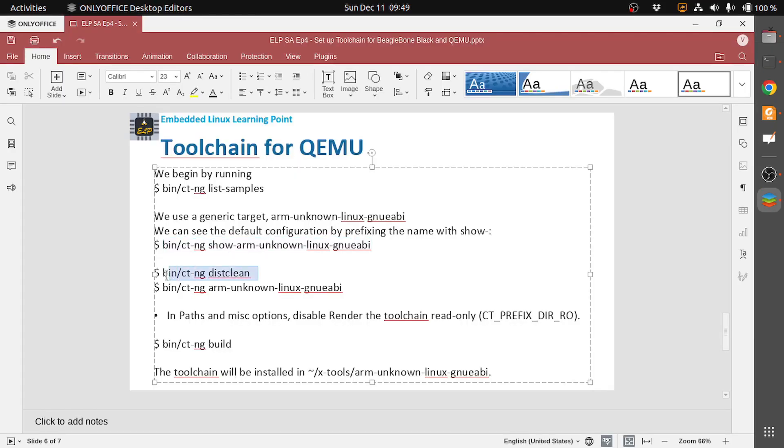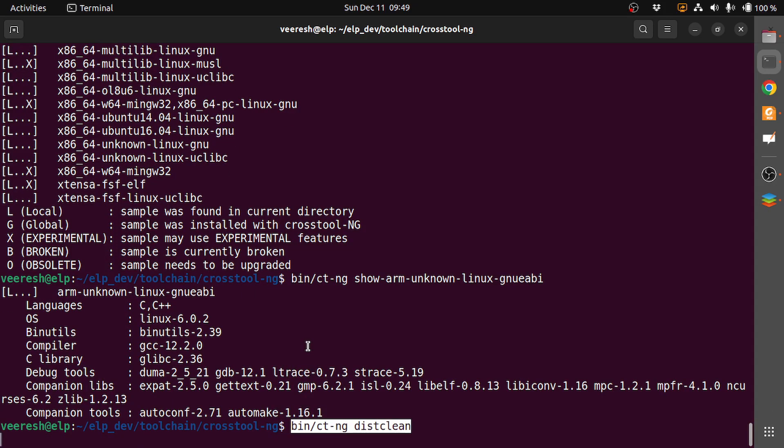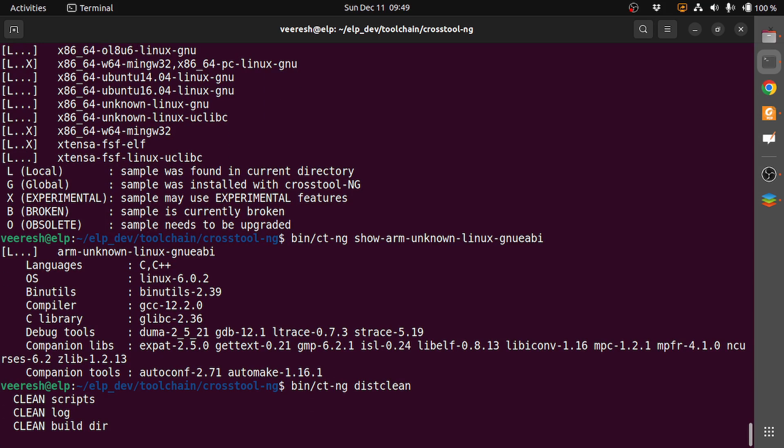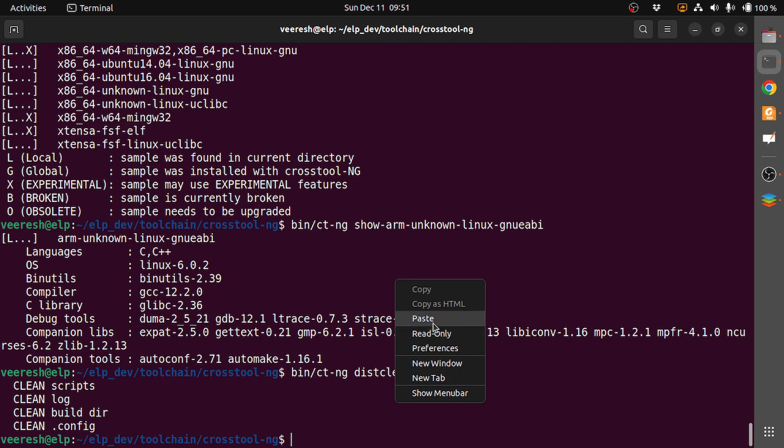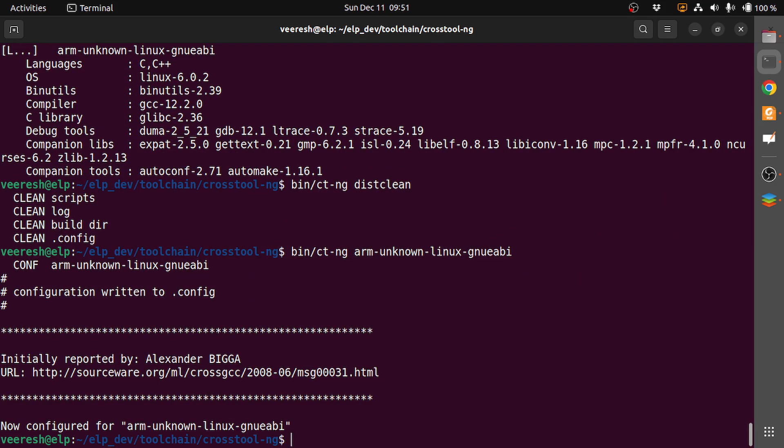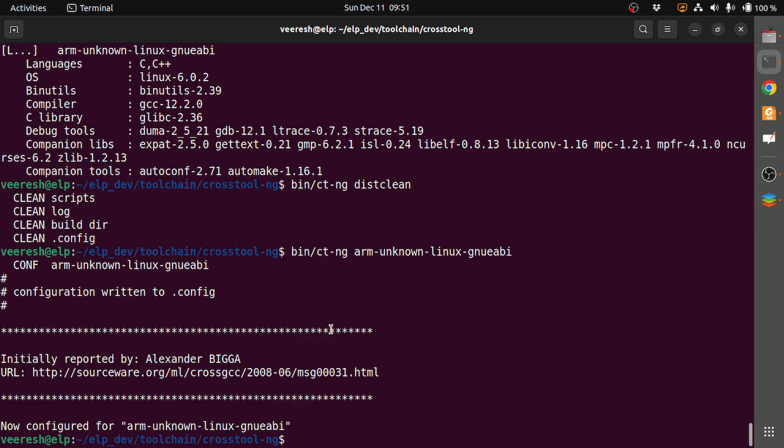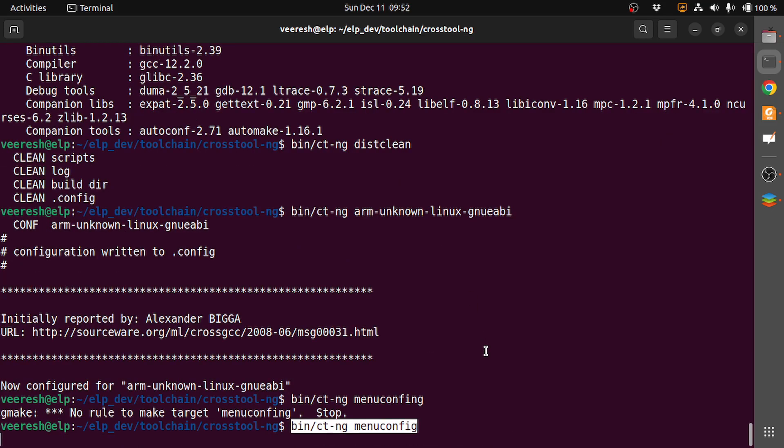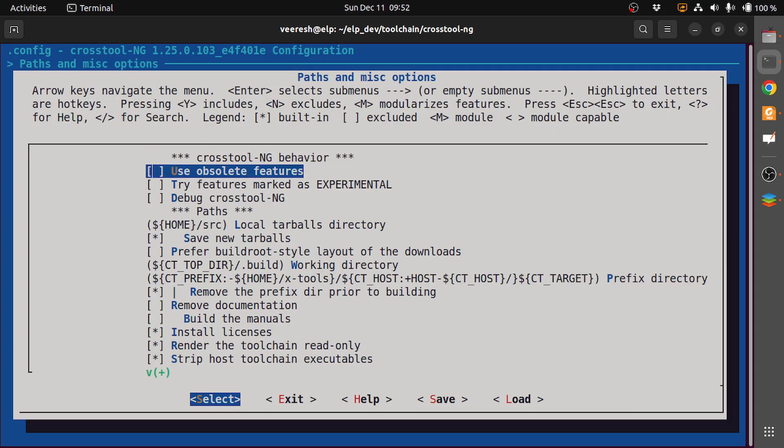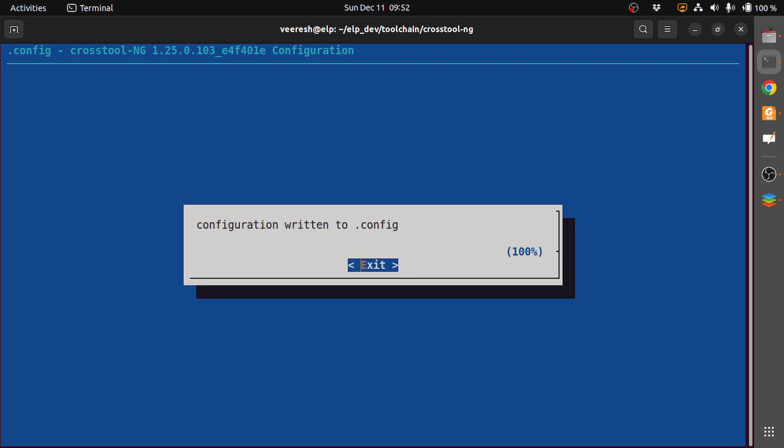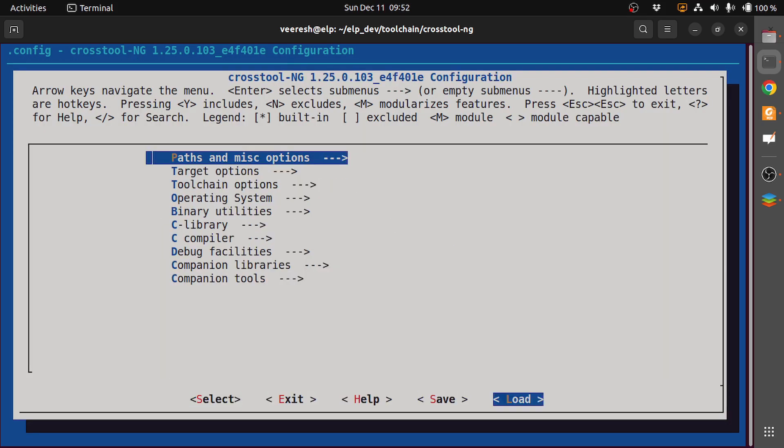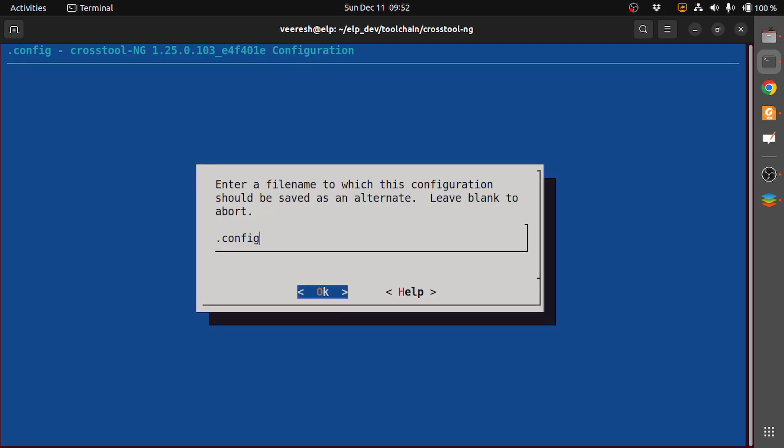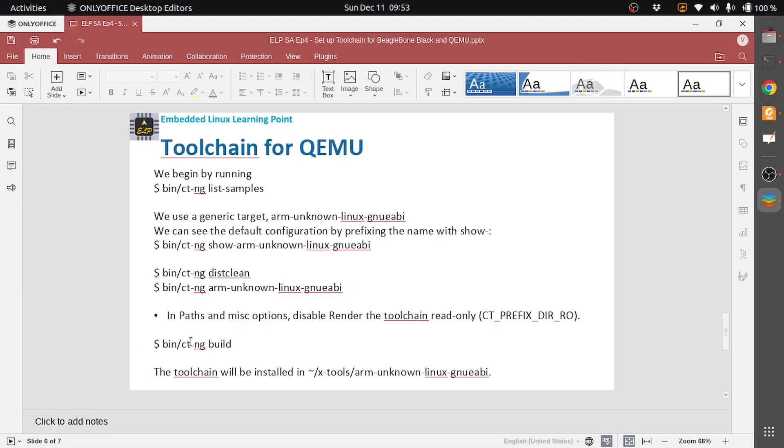Before we start building, we need to clean the workspace so that what we have built earlier, the configurations and all, are cleaned up. Now the workspace is cleaned, then we select the toolchain configuration. Now we run bin/ct-ng menuconfig, and in that we'll just update render the toolchain read-only, and then we save it. Exit, exit. Now we can build.